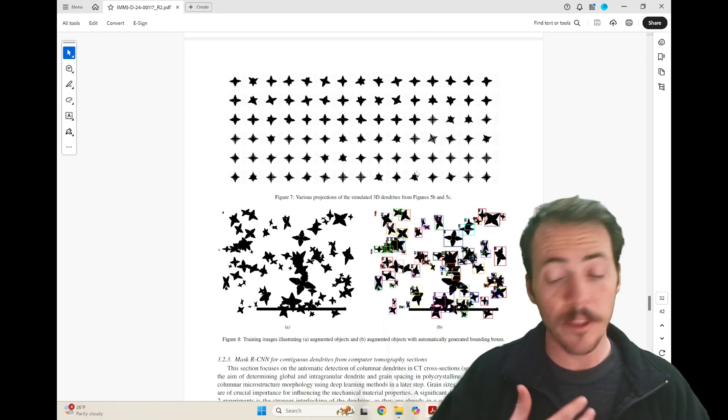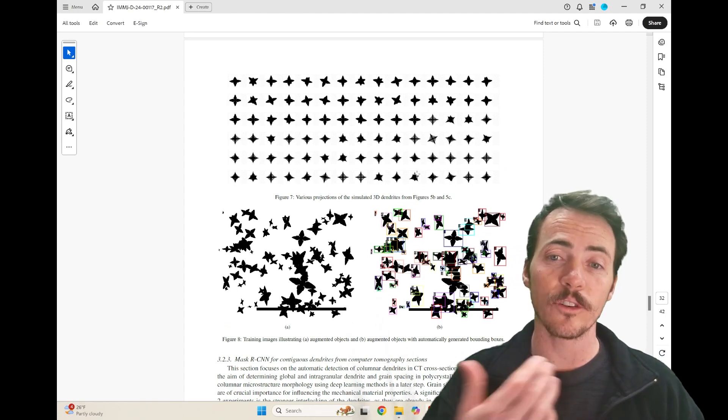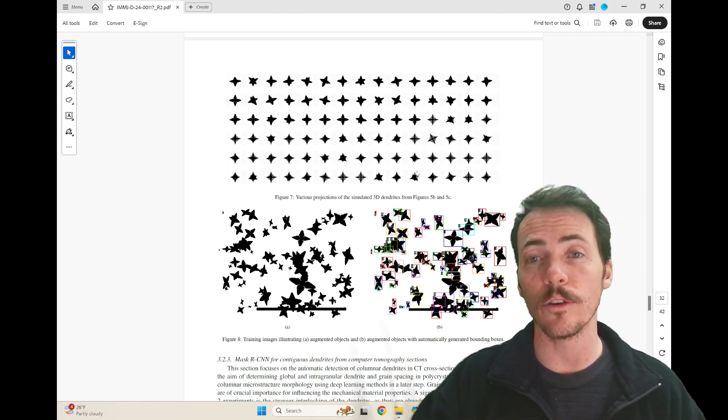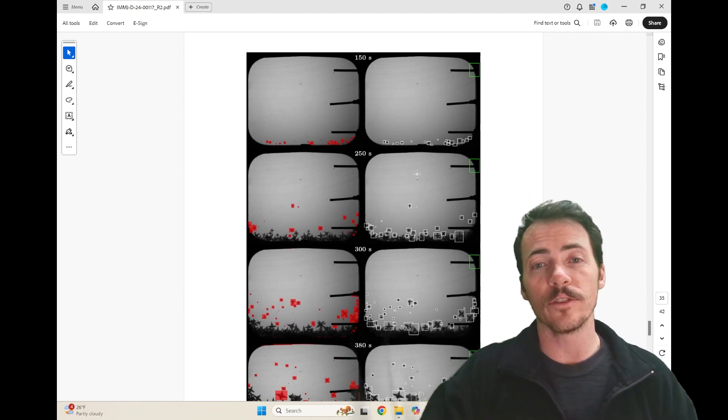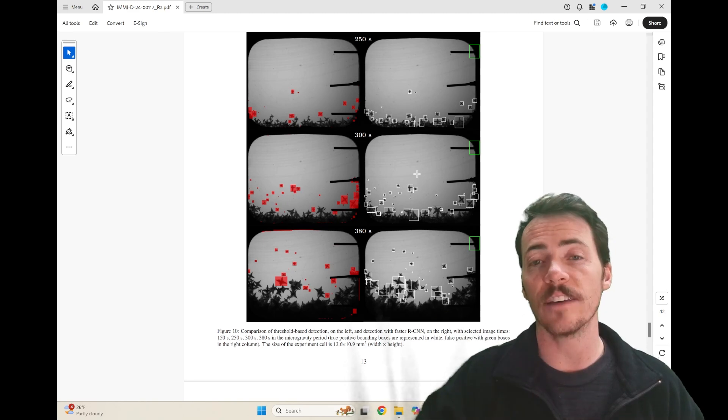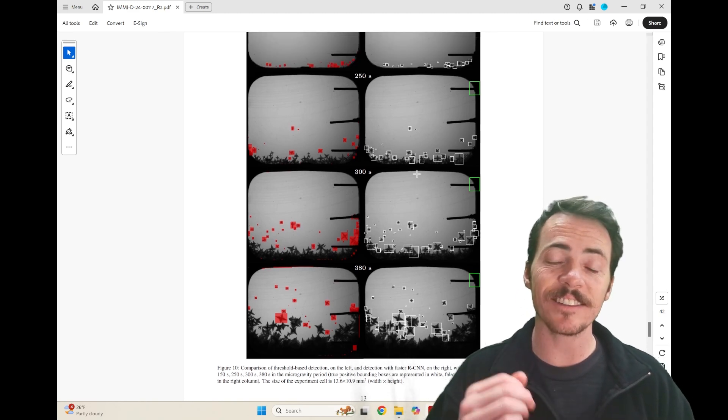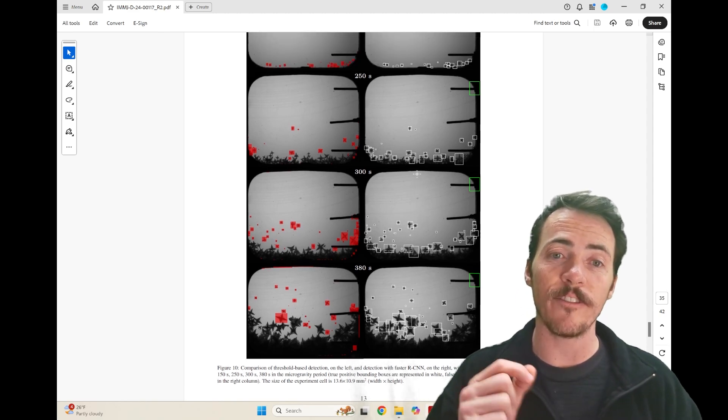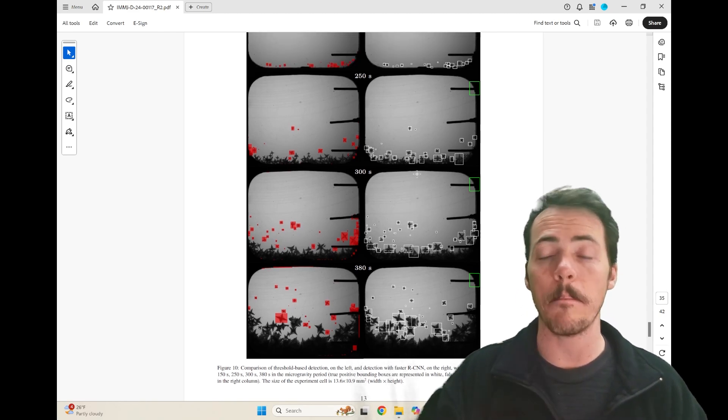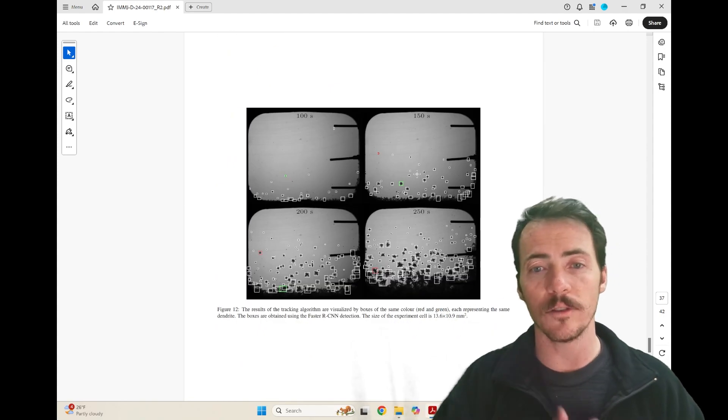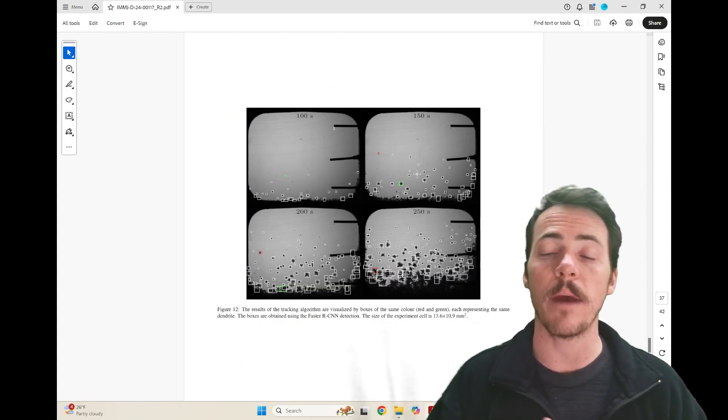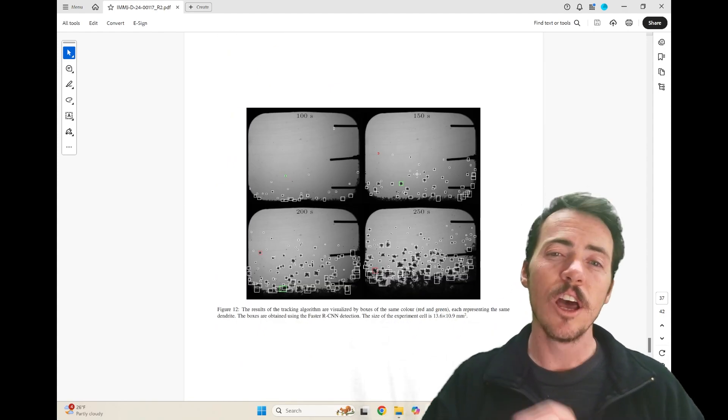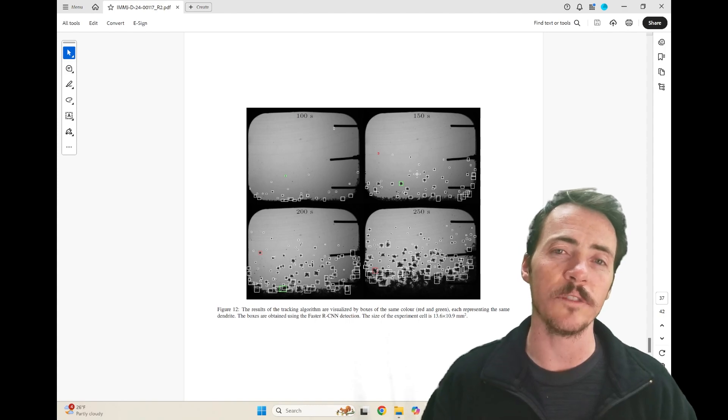Some of the things they find is that both of these techniques are able to create structures that look very convincing. Furthermore, as you can see, here's an example using FASTER RCNN—it does an excellent job of finding the dendrites, even when compared to manual annotation. The same can be said for MASK RCNN. But there are some differences between these two techniques.